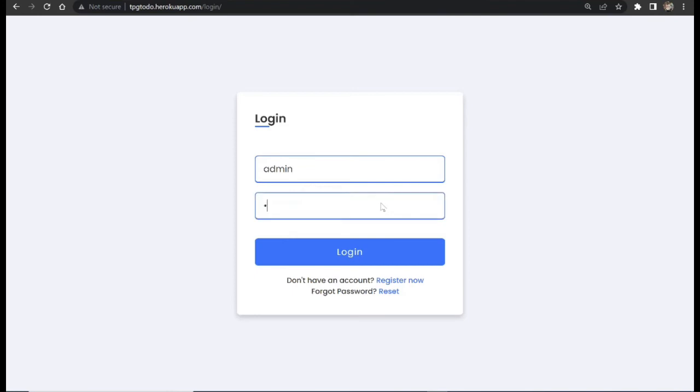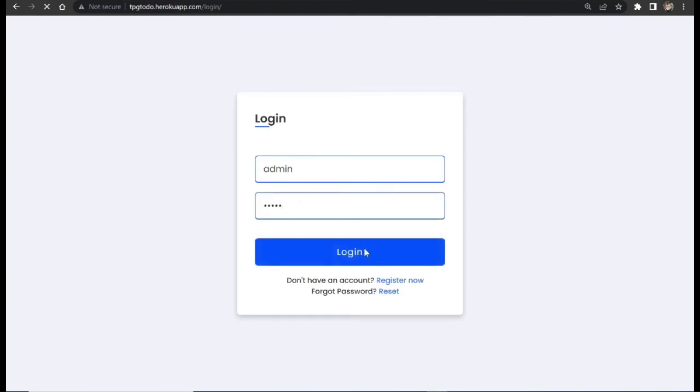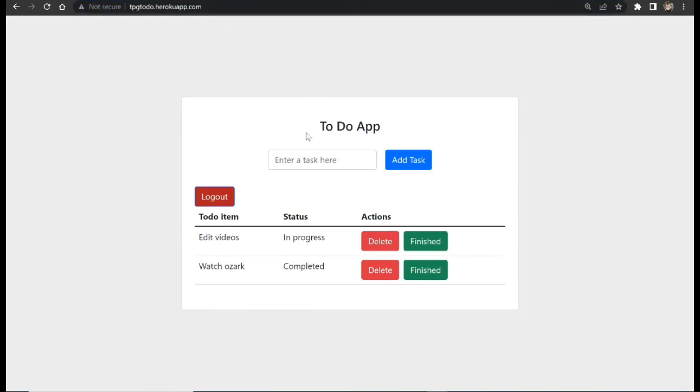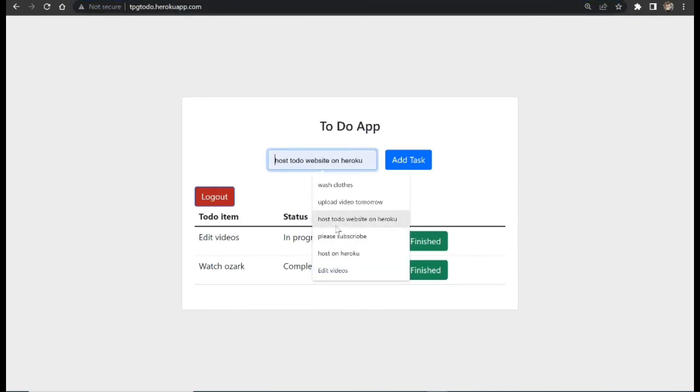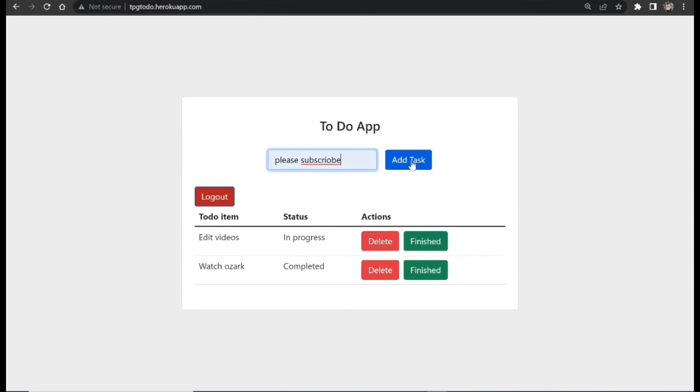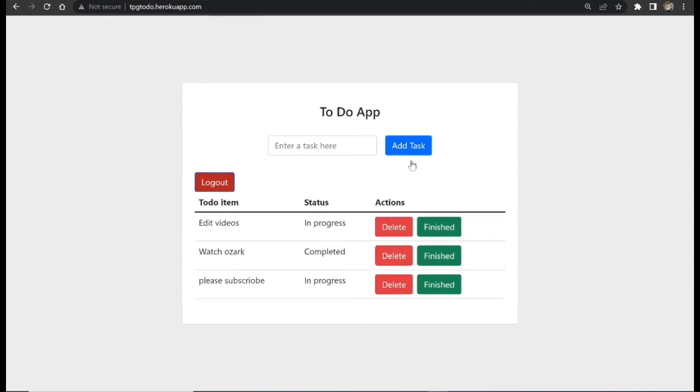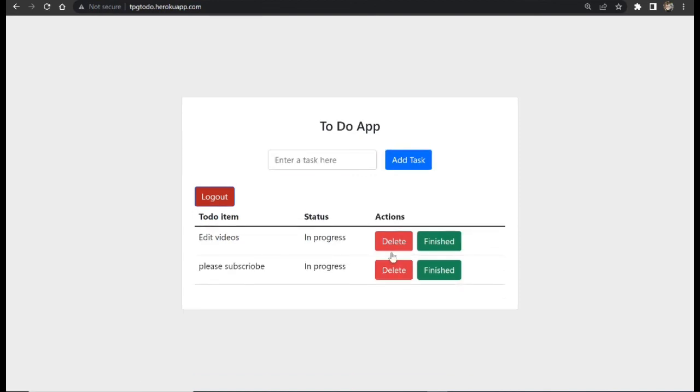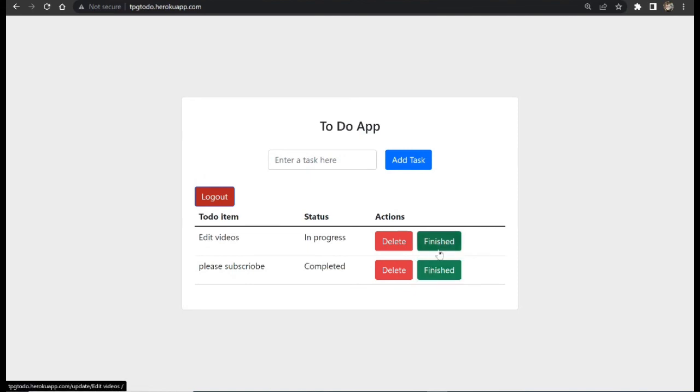Let me just give a quick demo again. Let's log in. This website is hosted on Heroku. We can add a task, please subscribe. You can see it here. We can delete a task. We can mark a task as completed.